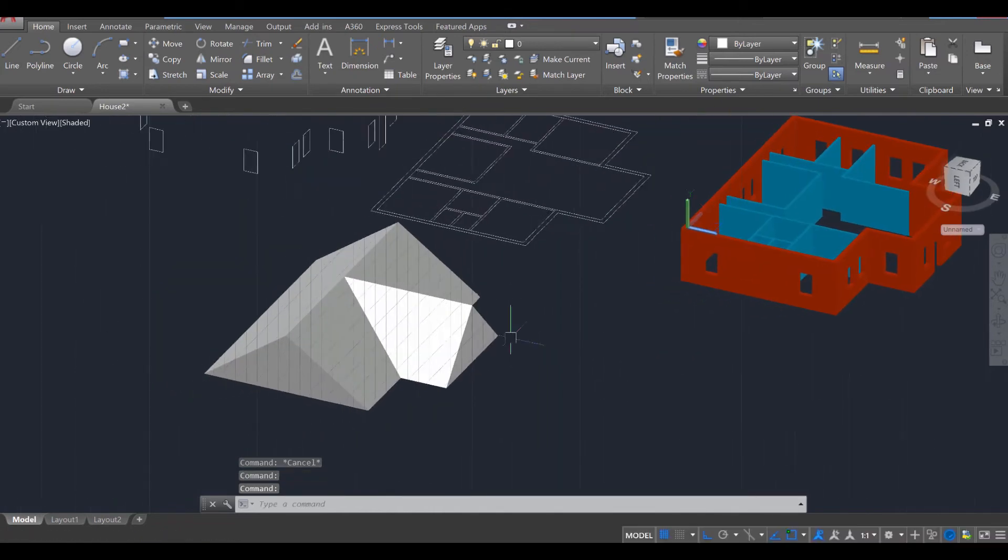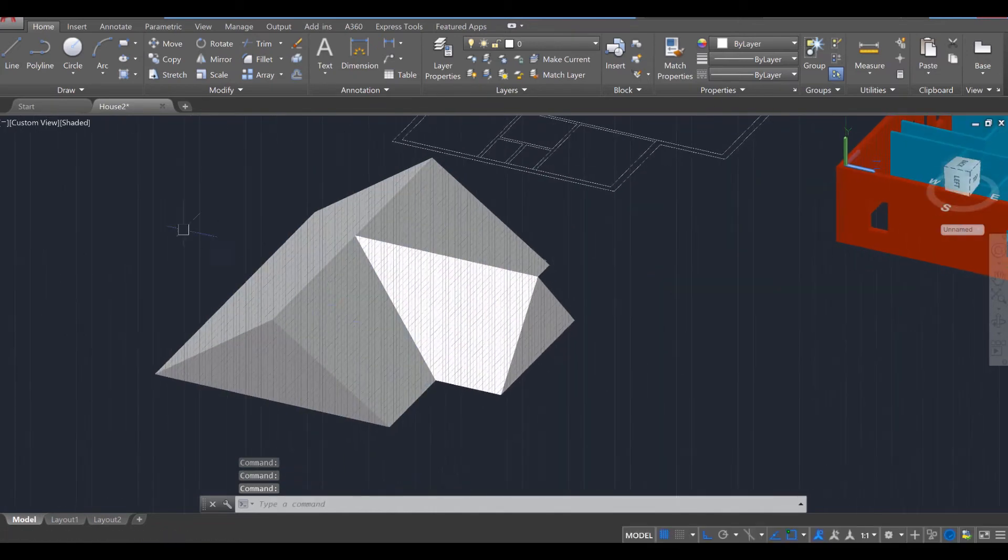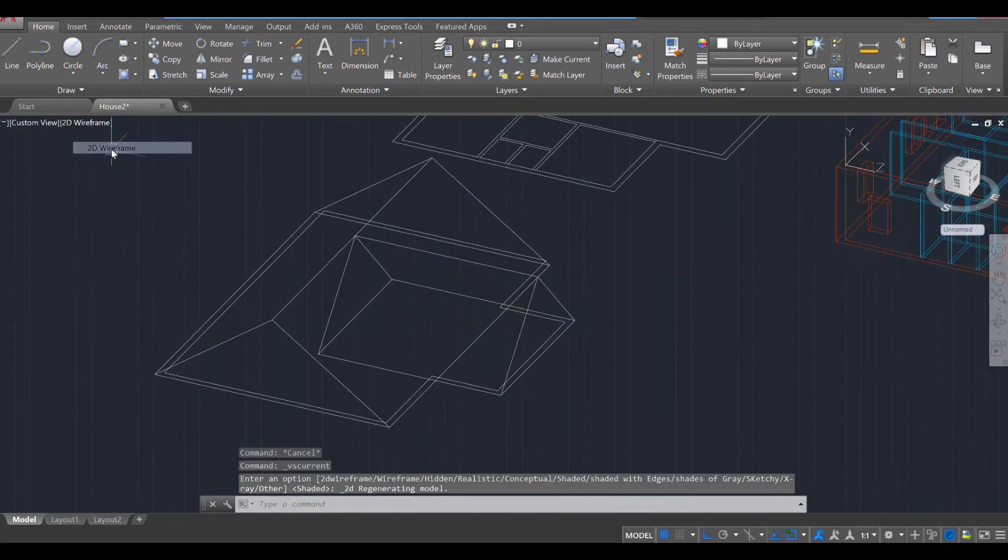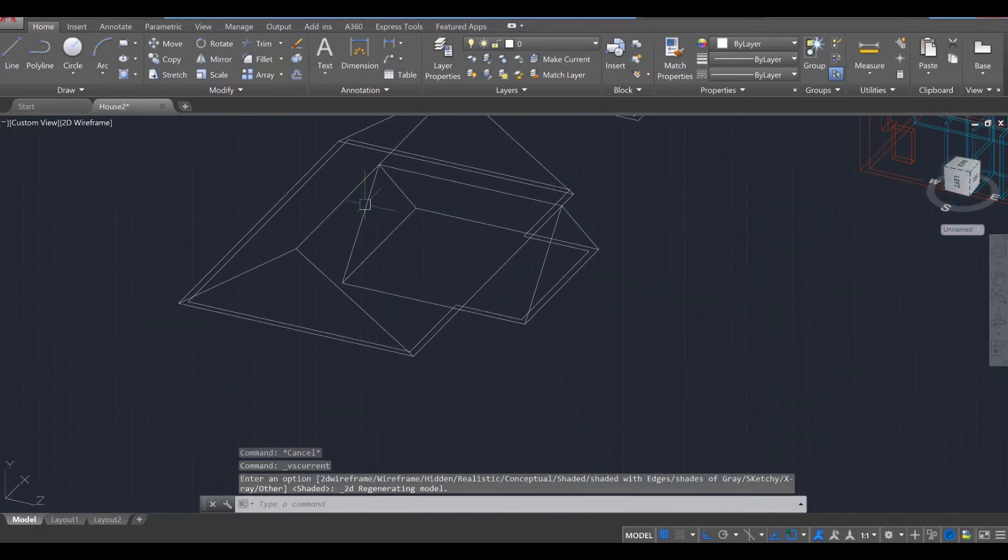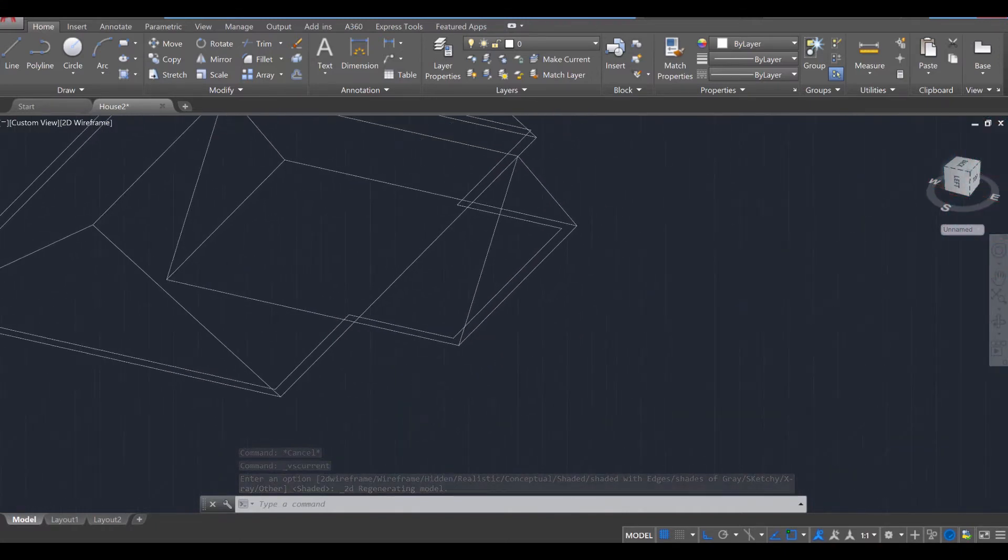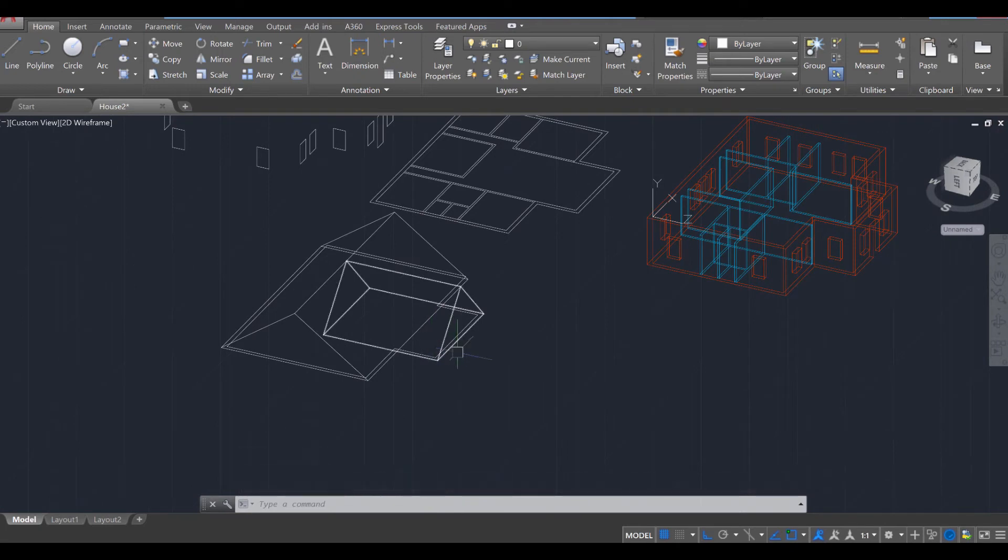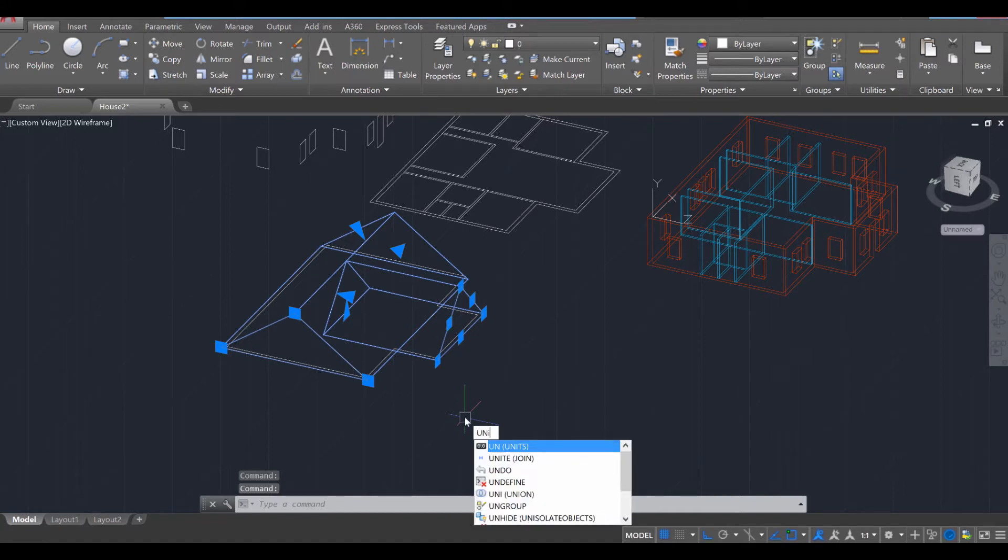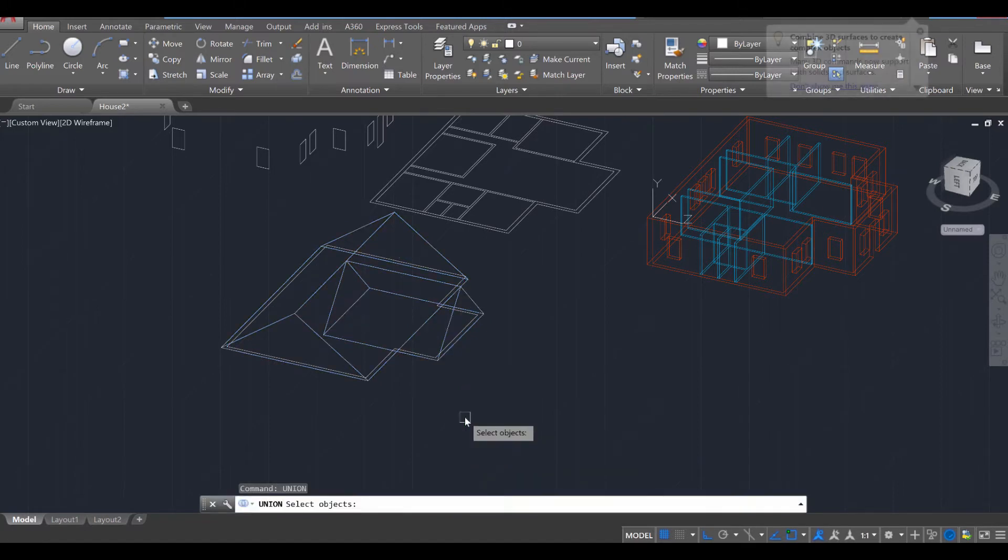So our roof is looking amazing. The only issue with it though is that if we go to our 2D wireframe mode, it's actually two separate objects and not one singular roof. So let's go ahead and combine those. I would like you to select both objects and then use the tool called Union. So U-N-I-O-N, Union, press enter.